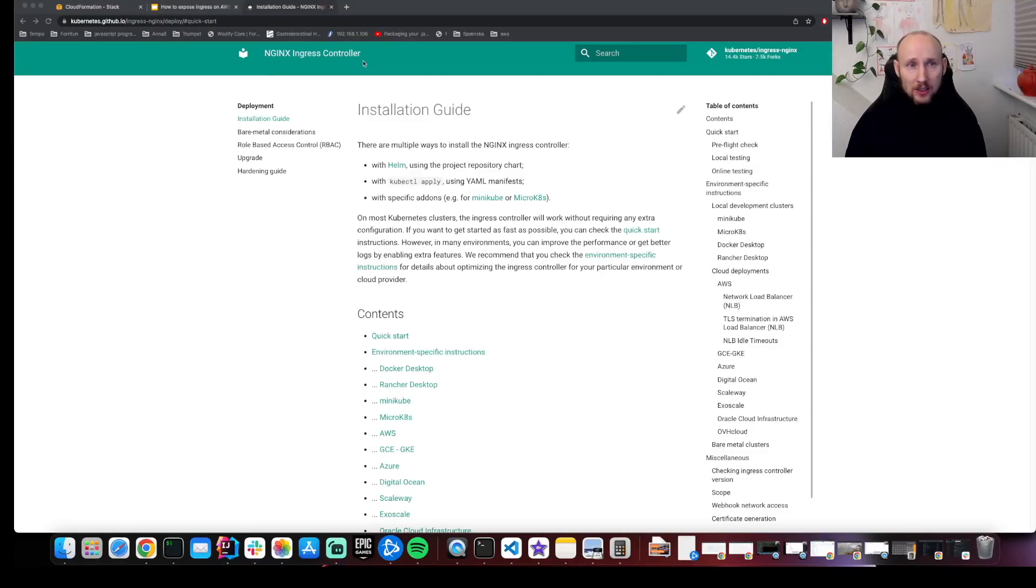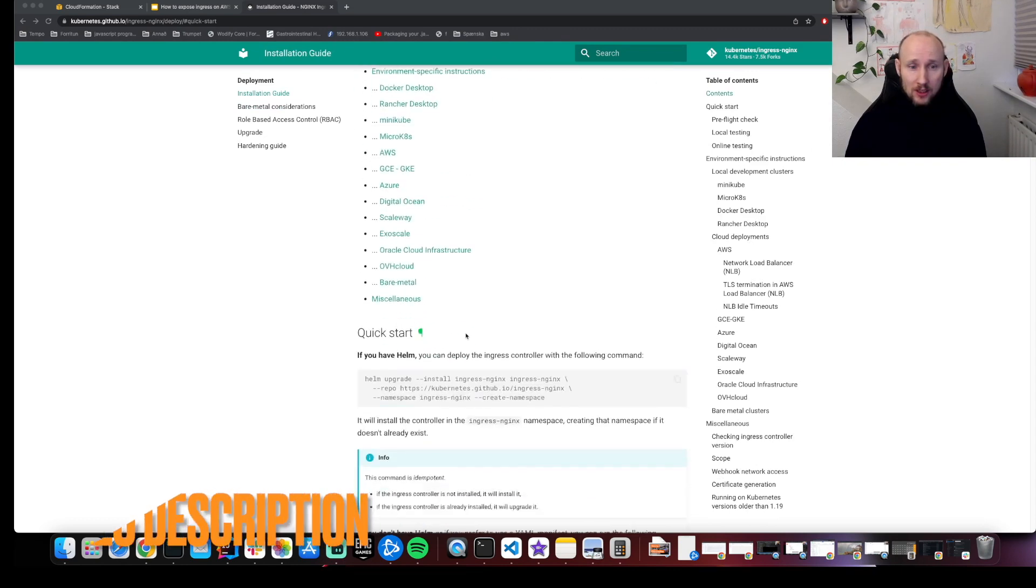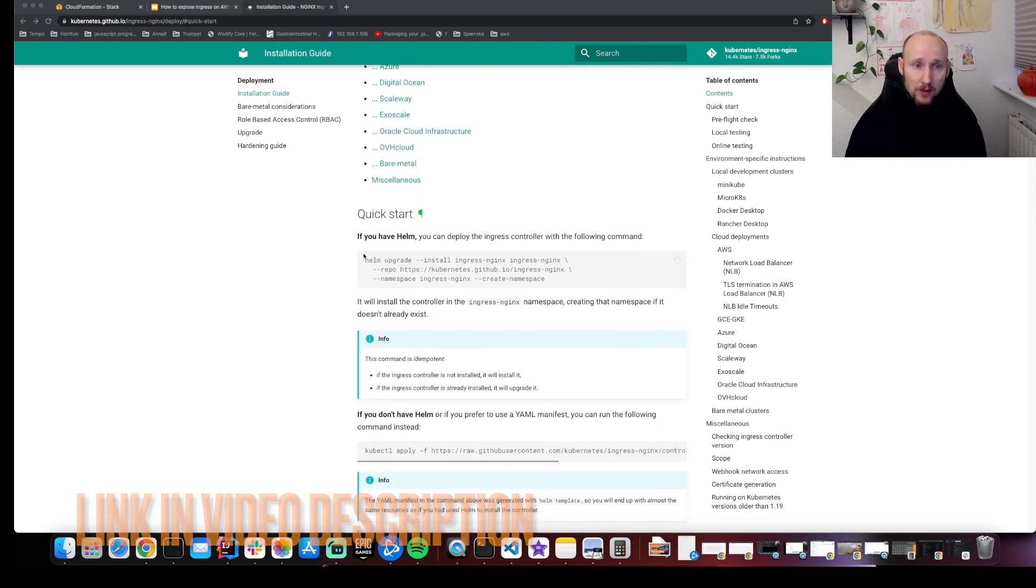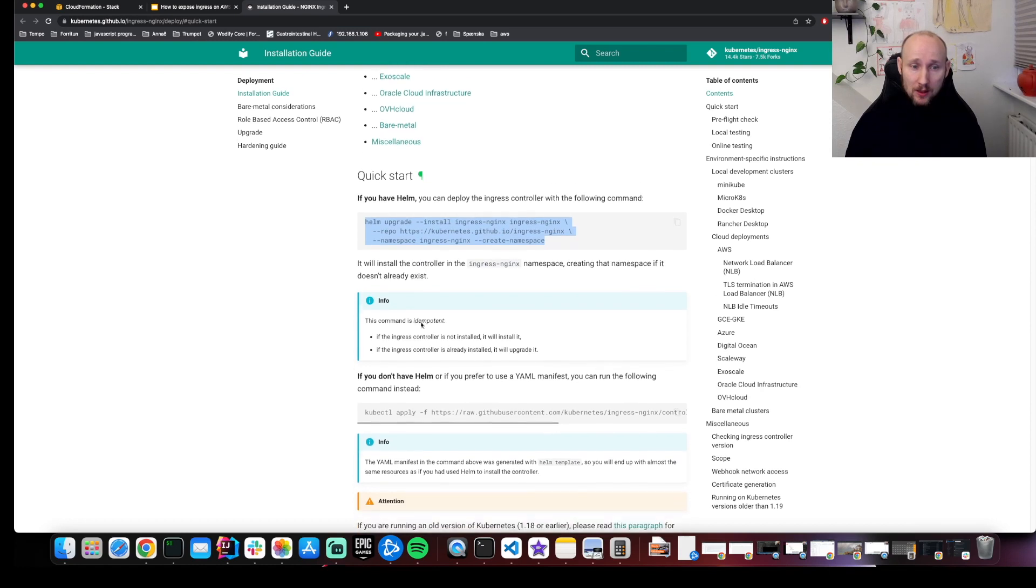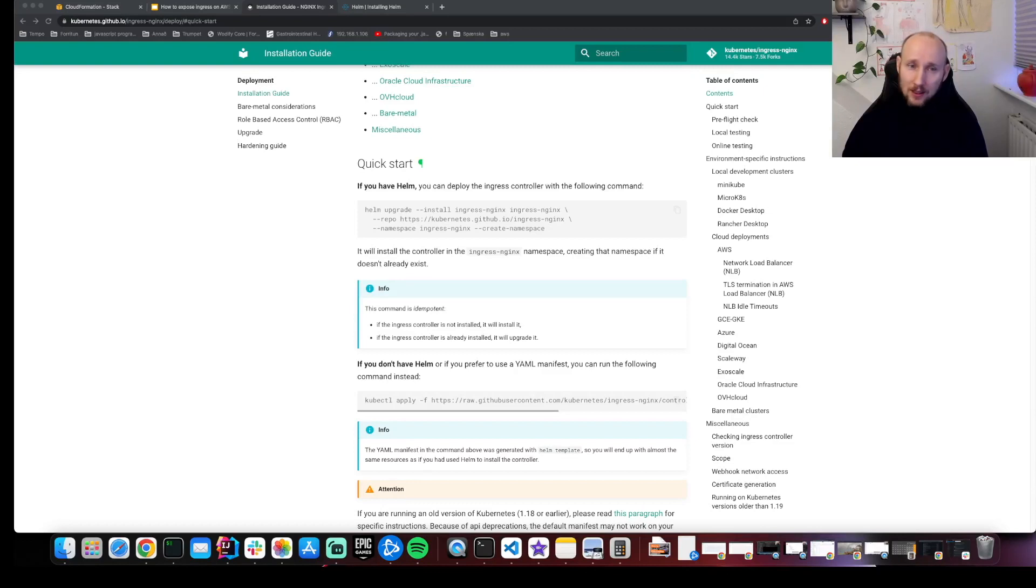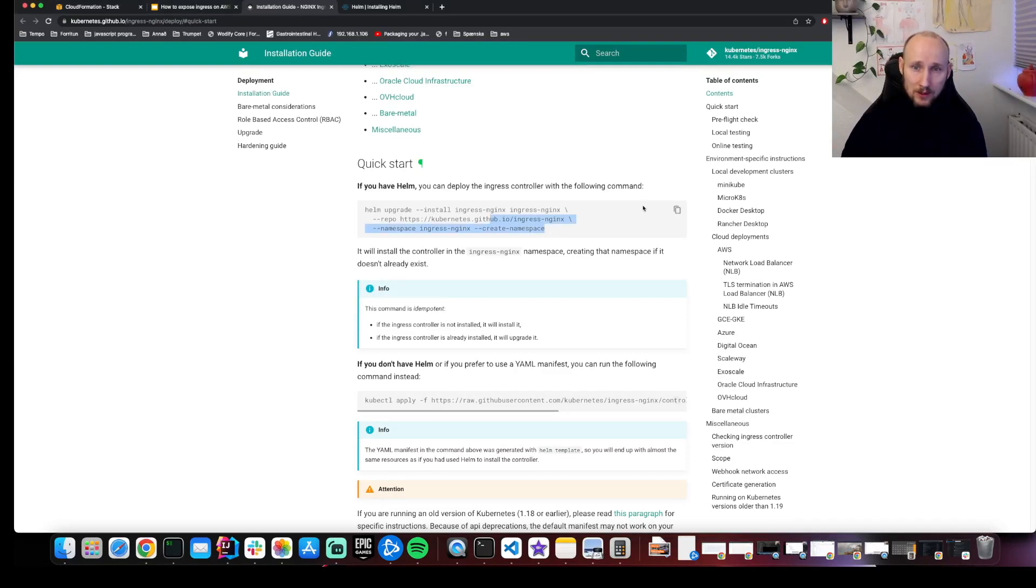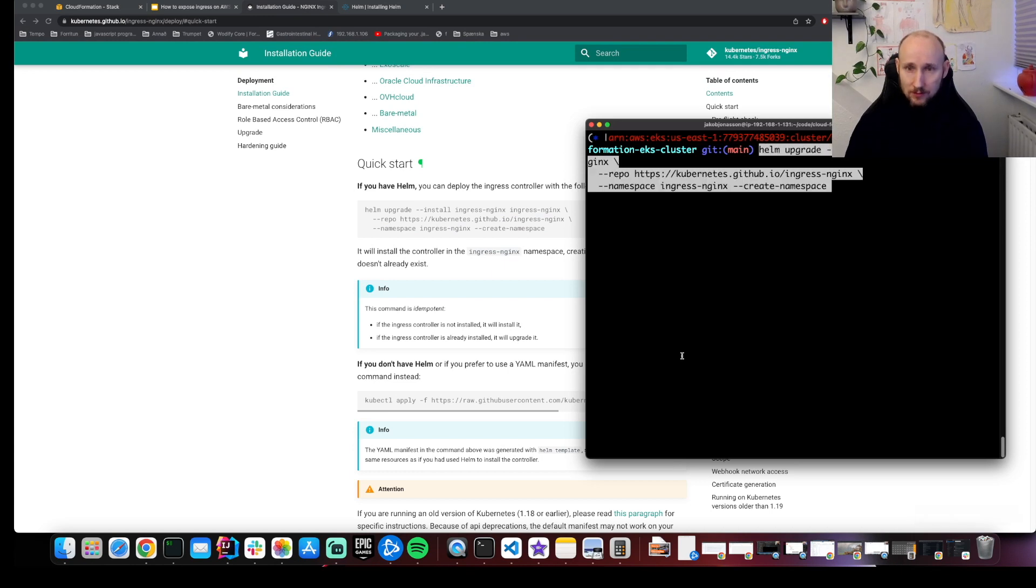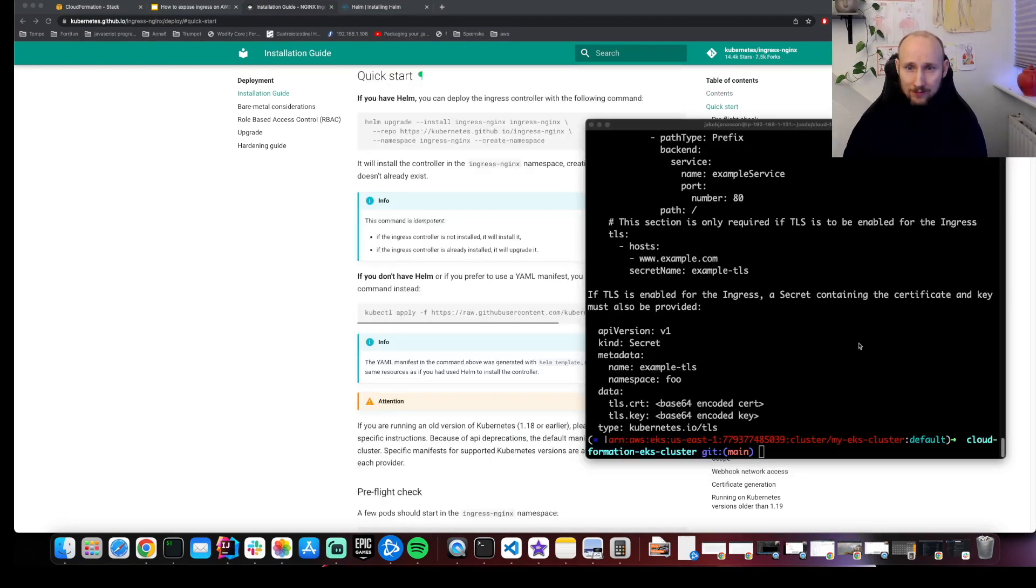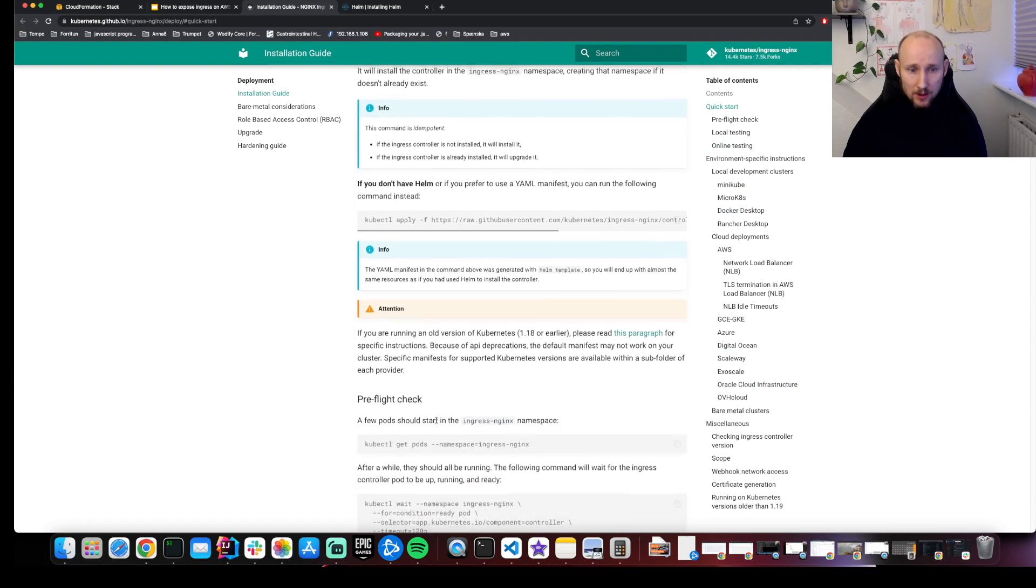This documentation shows us how to set up an NGINX controller, but the simplicity of it is that we can either use Helm, if you're familiar with that, or if you're not, we can set it up with kubectl. Let's install the controller with Helm, so we copy this to our terminal. Now it's installed, let's verify it's installed.